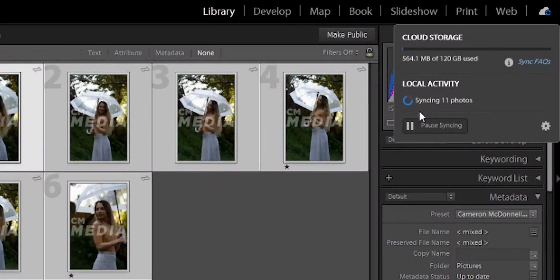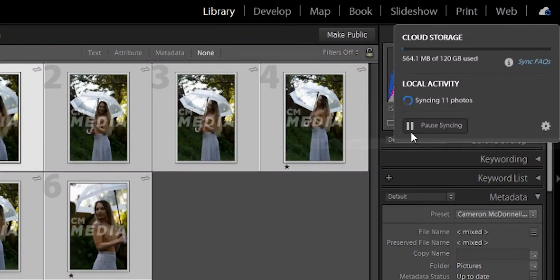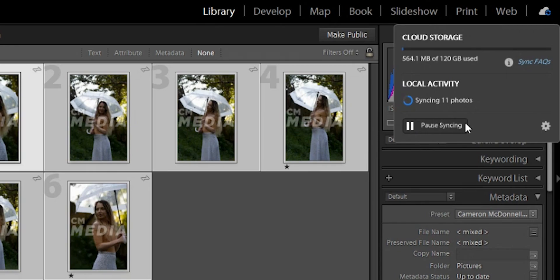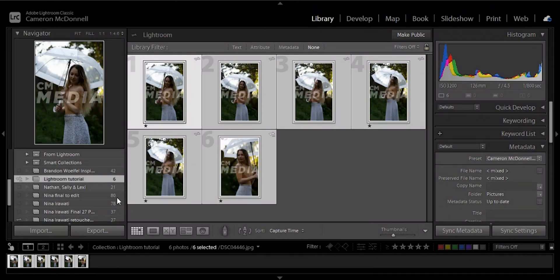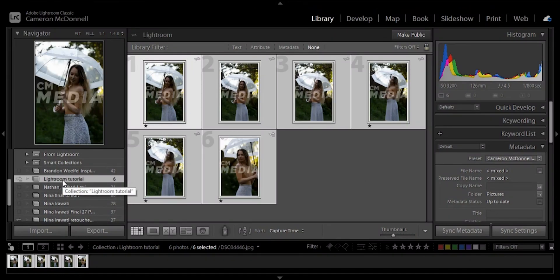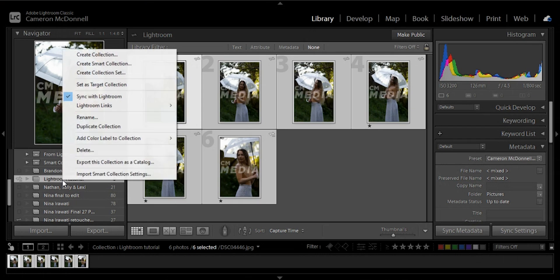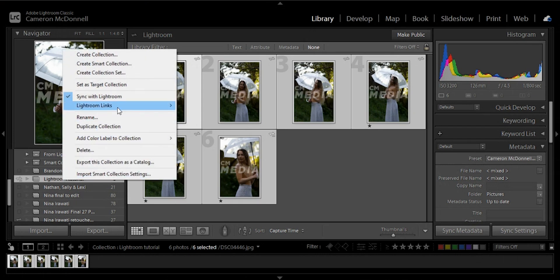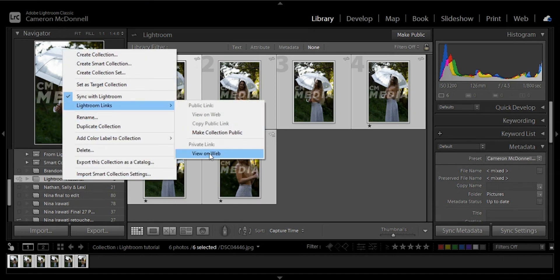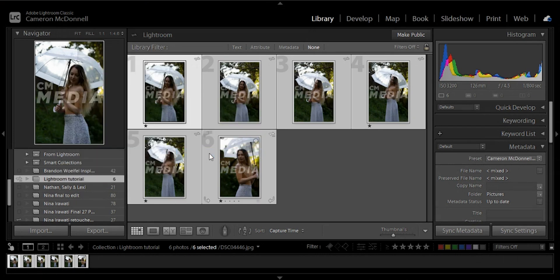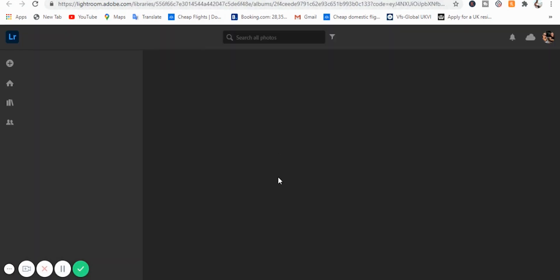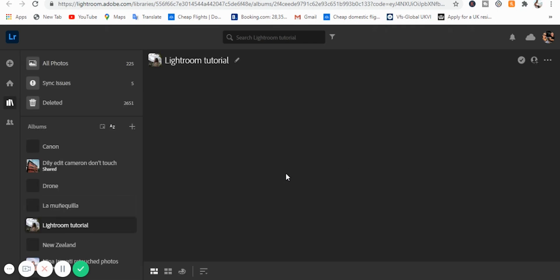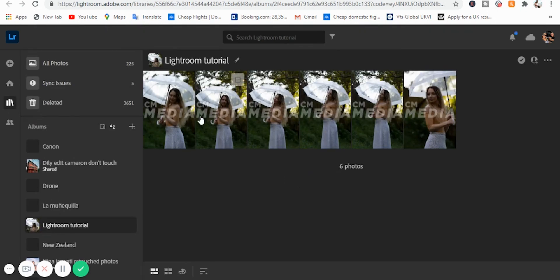In your collection, you're going to right click and go up to sync with Lightroom. You're going to check that and what that's doing is that's going to sync all the photos to your cloud, to Adobe Cloud. If it's not syncing, just come up to the top right corner and you can click pause or start syncing. Once all that's finished syncing, you're going to come over to the collection again, right click it, come up to Lightroom links, view on web.